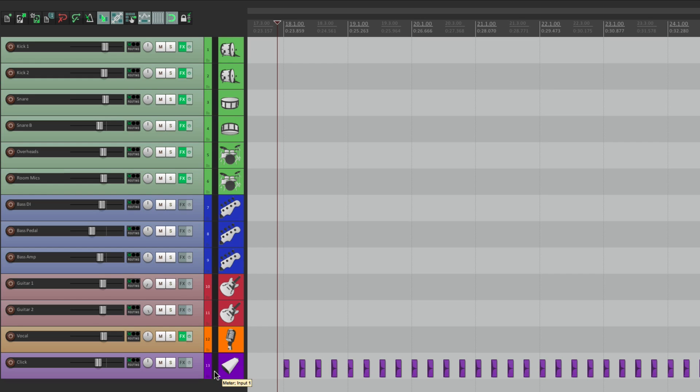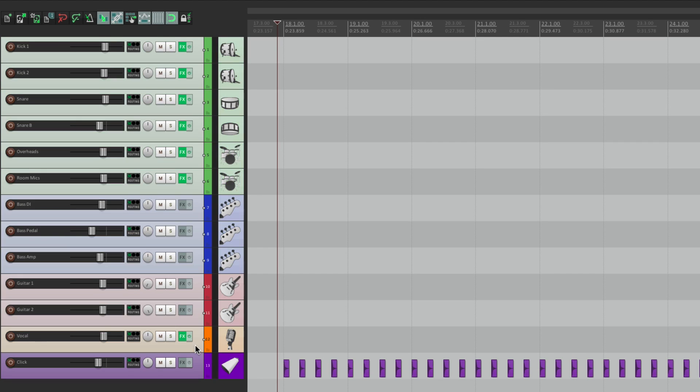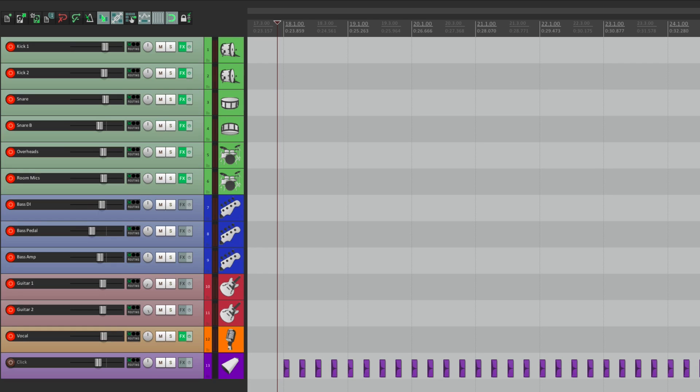So let's put all the tracks in record by selecting them, hit record, and let's hear what it sounds like.